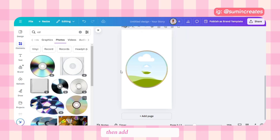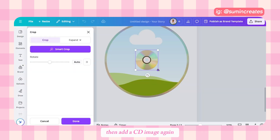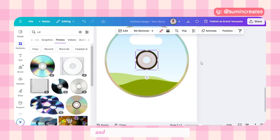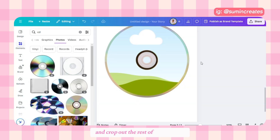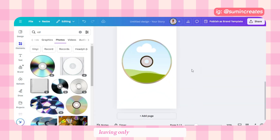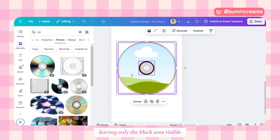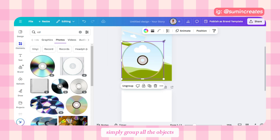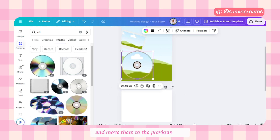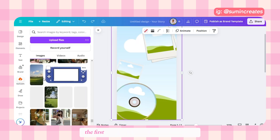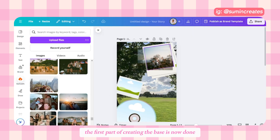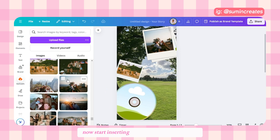Add another circle frame to create the central part of the CD and adjust the size. Then add a CD image inside the small frame and crop out the rest of the CD, leaving only the black area visible. Once done, simply group all the objects and move them to the previous page — the base is now complete.